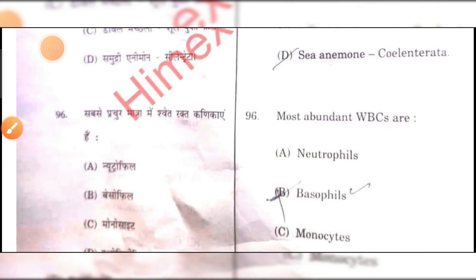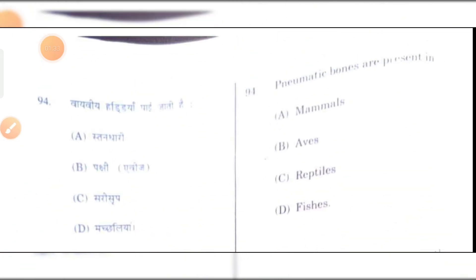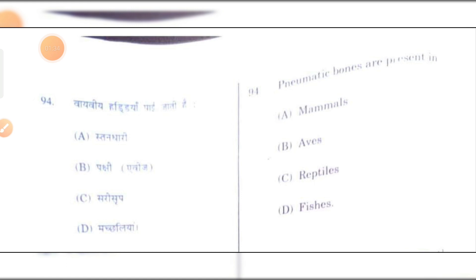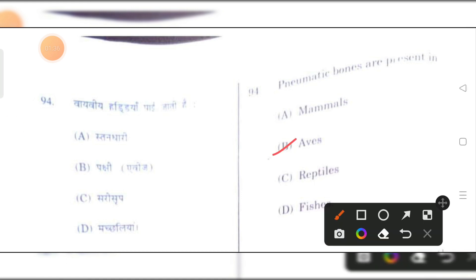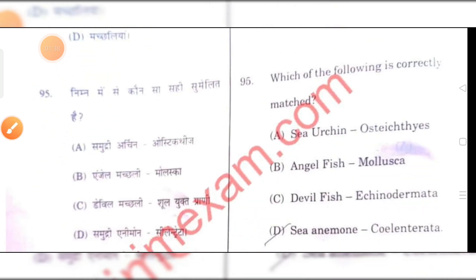Pneumatic bones are present in birds. B is the right answer.